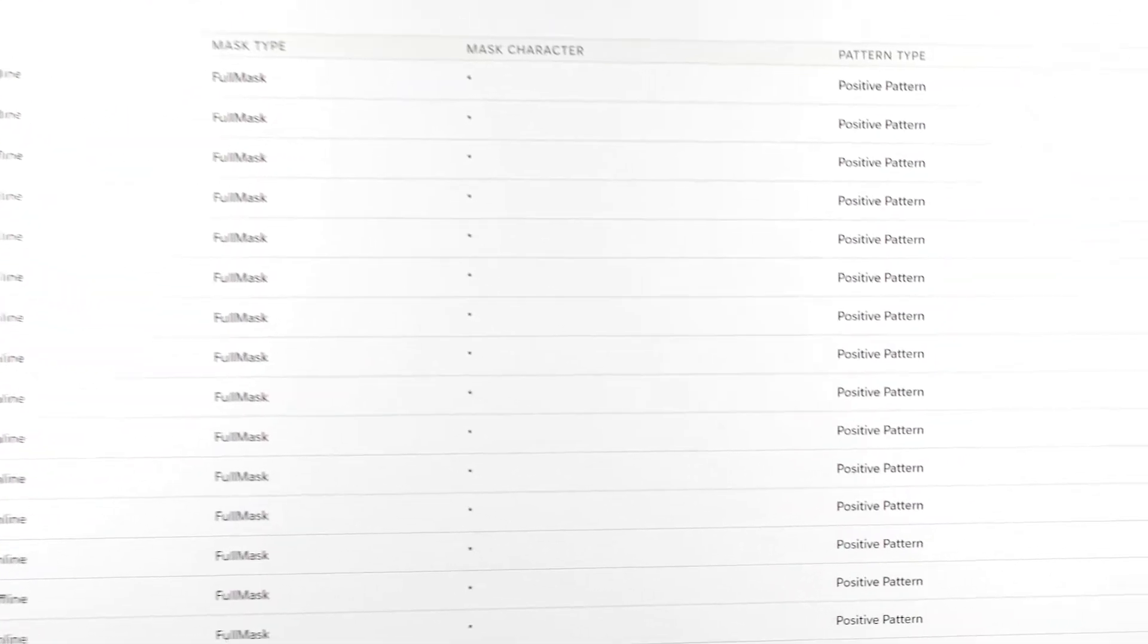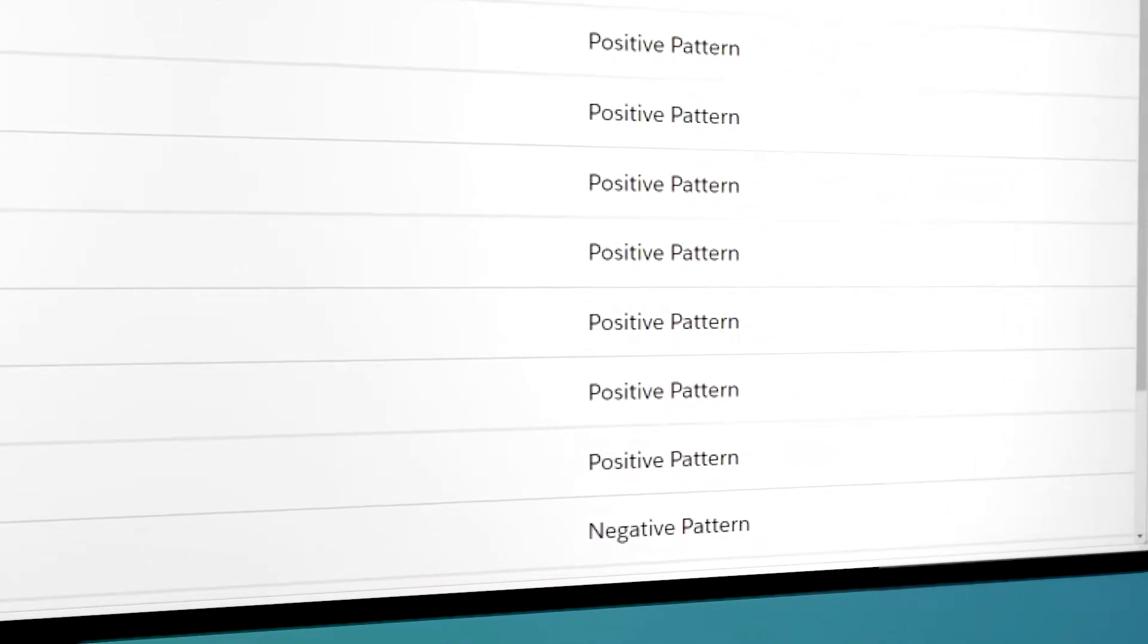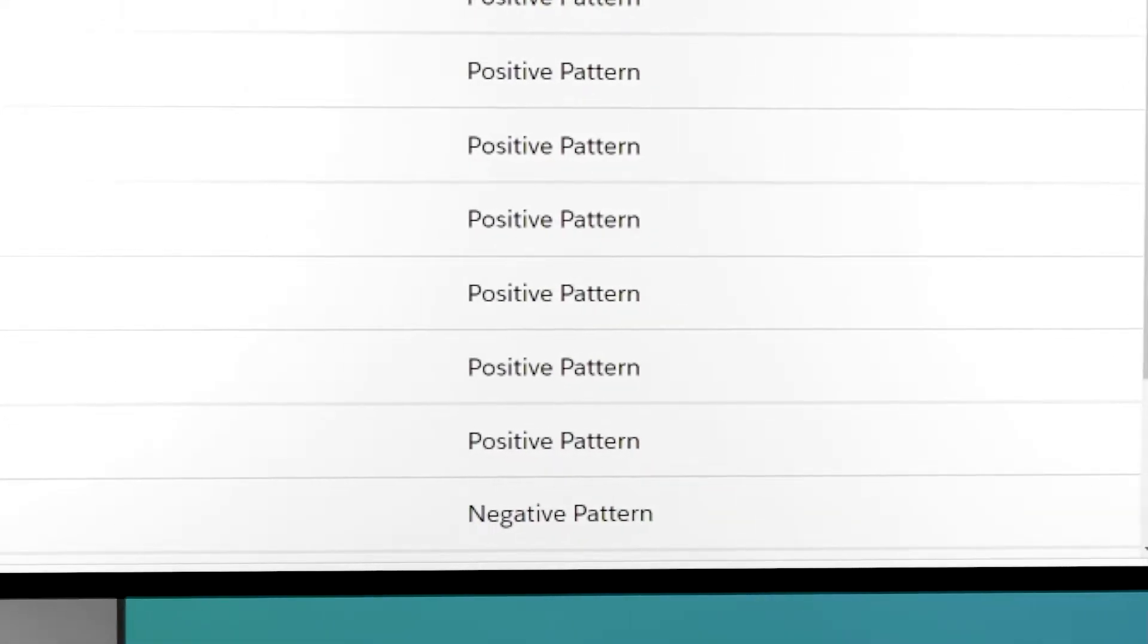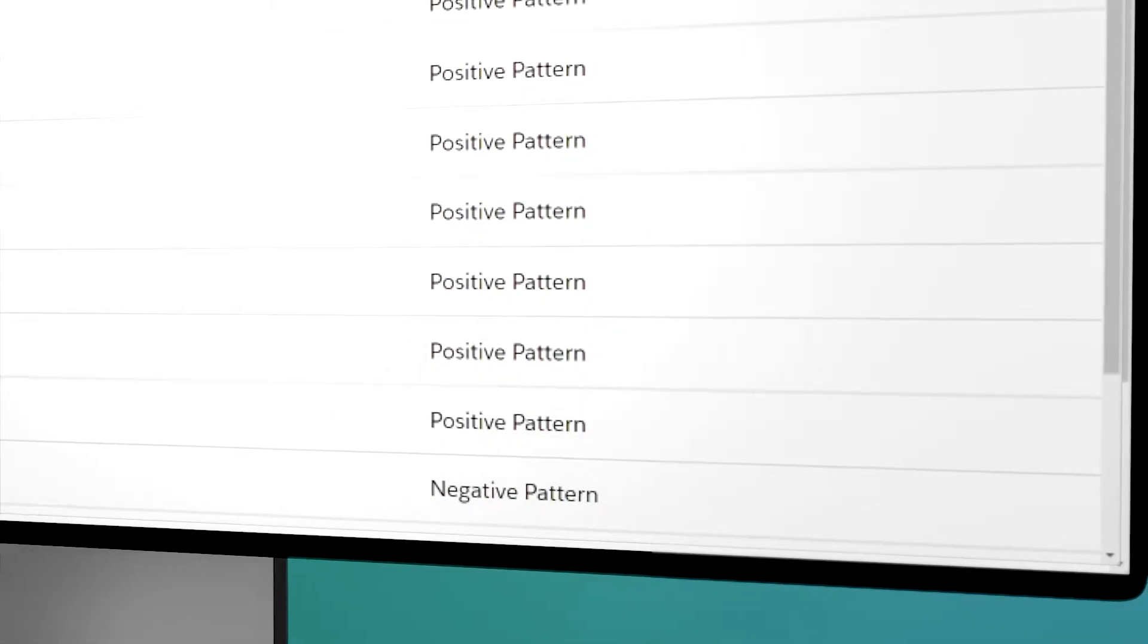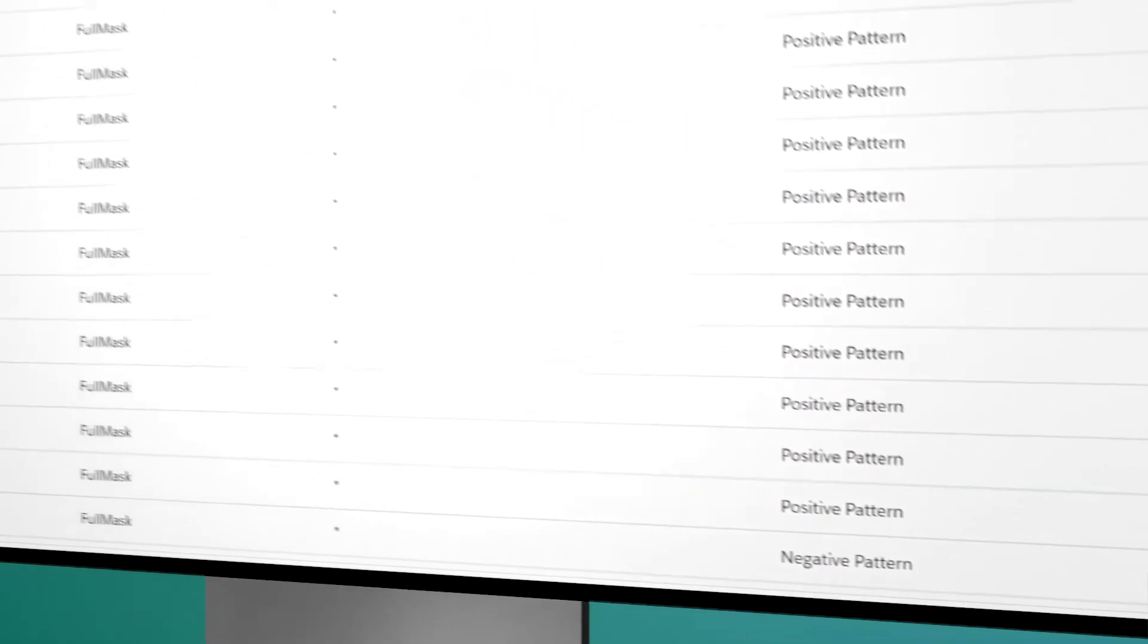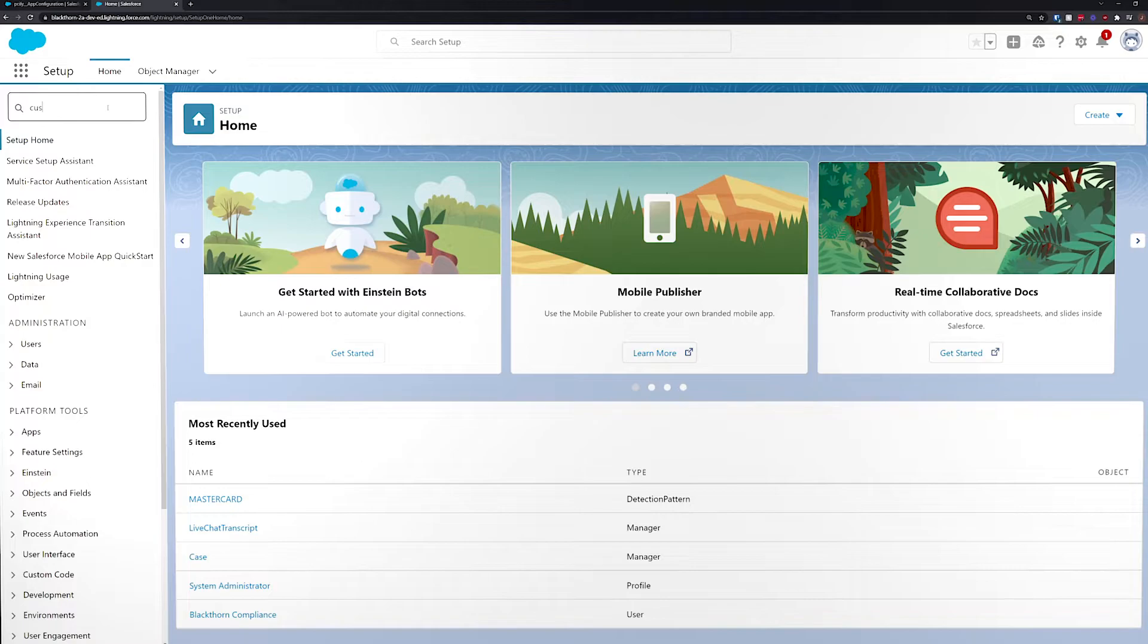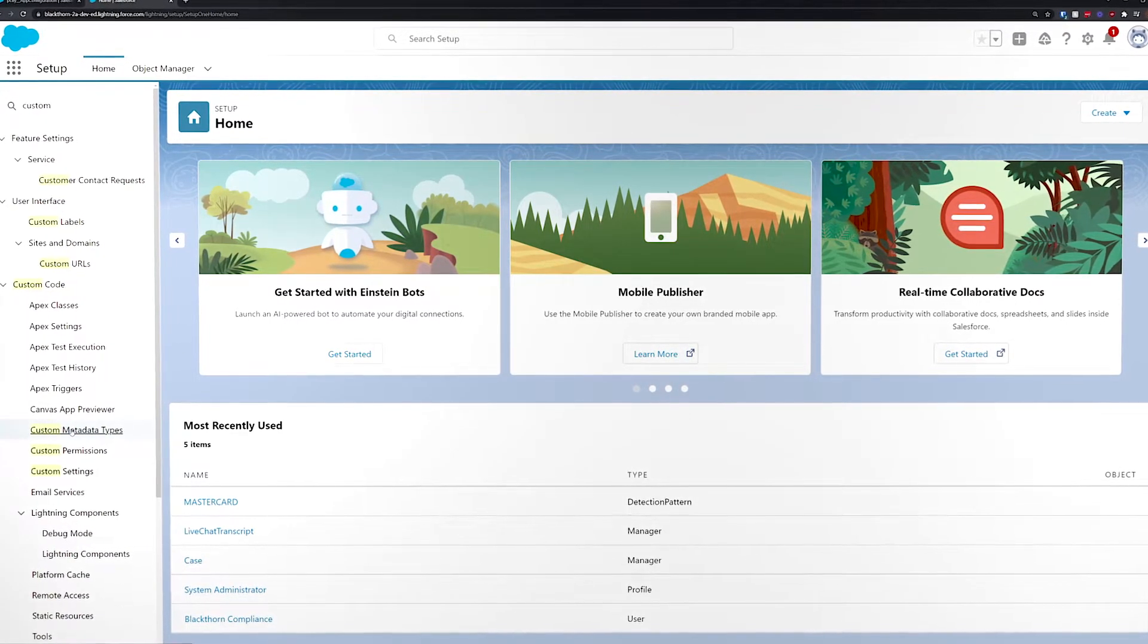The pattern type allows you to choose a positive or negative pattern. A positive pattern is the standard option, in which Blackthorn Compliance will mask the detected pattern like normal. A negative pattern will do the opposite and ensure that sensitive information is not masked. This can be useful if you're running into false positives, such as a UPS tracking number getting masked as if it was a credit card. Creating new detection patterns and setting them to negative can help you work around these problems or ultimately troubleshoot what is triggering the incorrect detection.